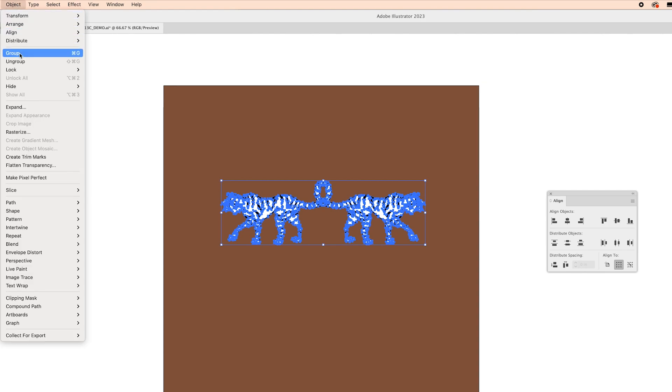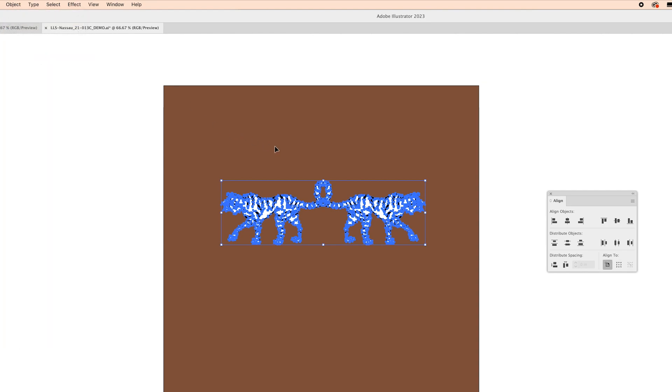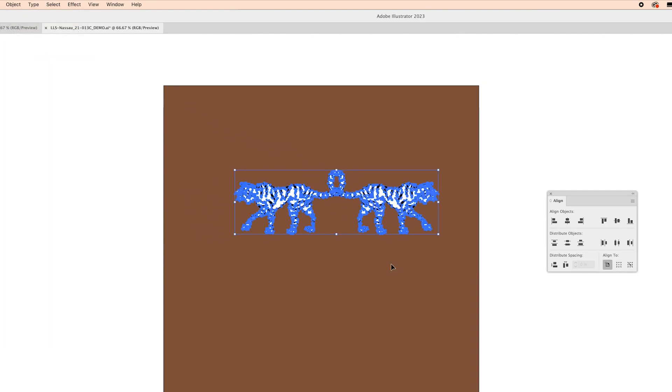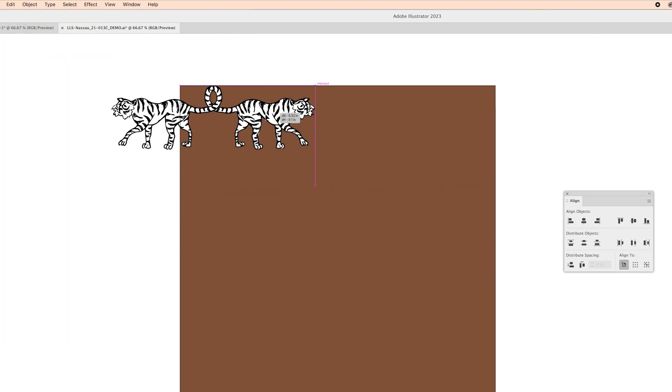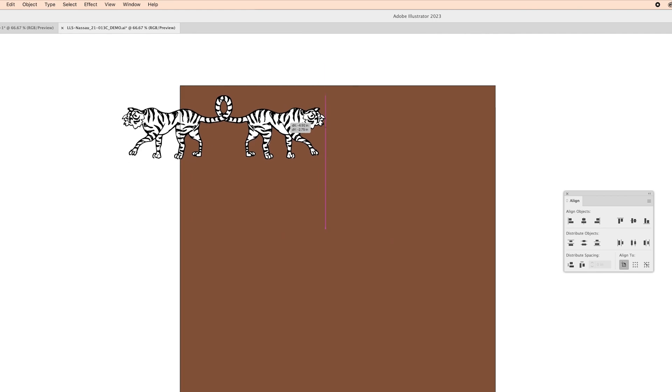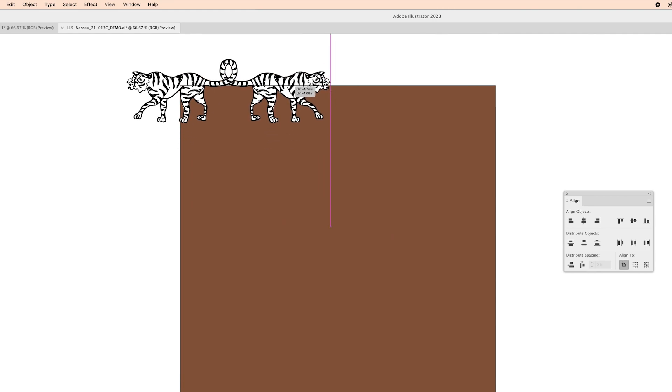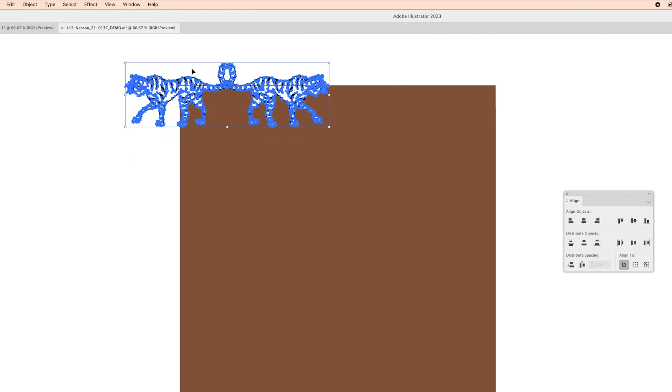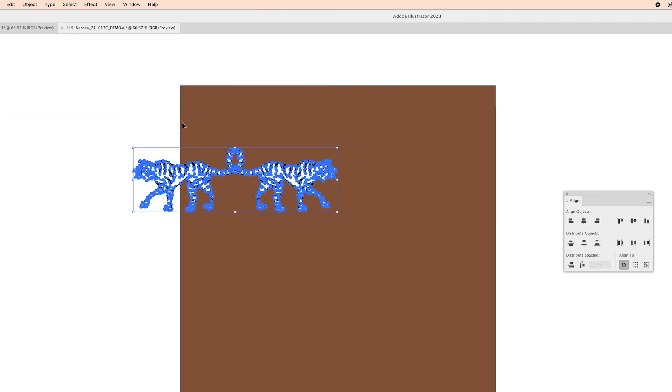From there I'm going to go to object group and now my tigers are grouped together. From there I'm just going to go ahead and drag my tigers to the corner because I want to make sure anything that's overlapping